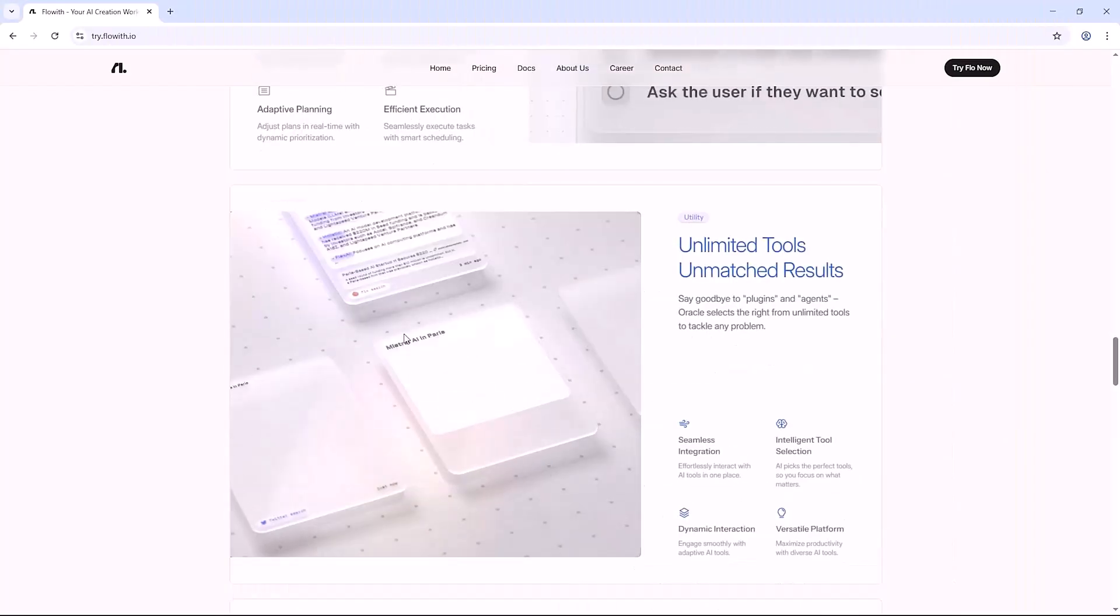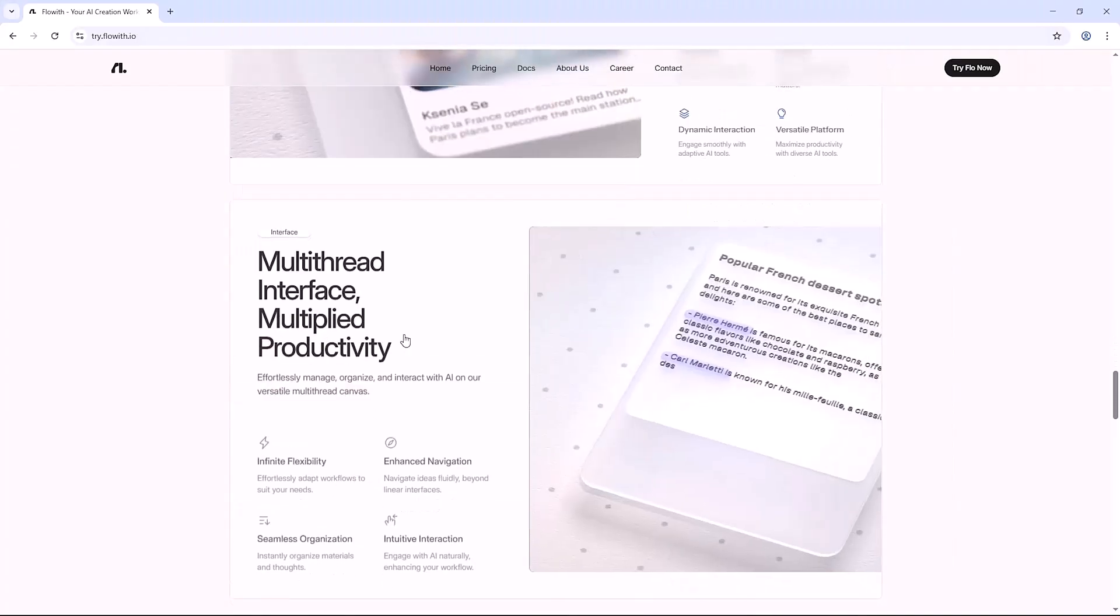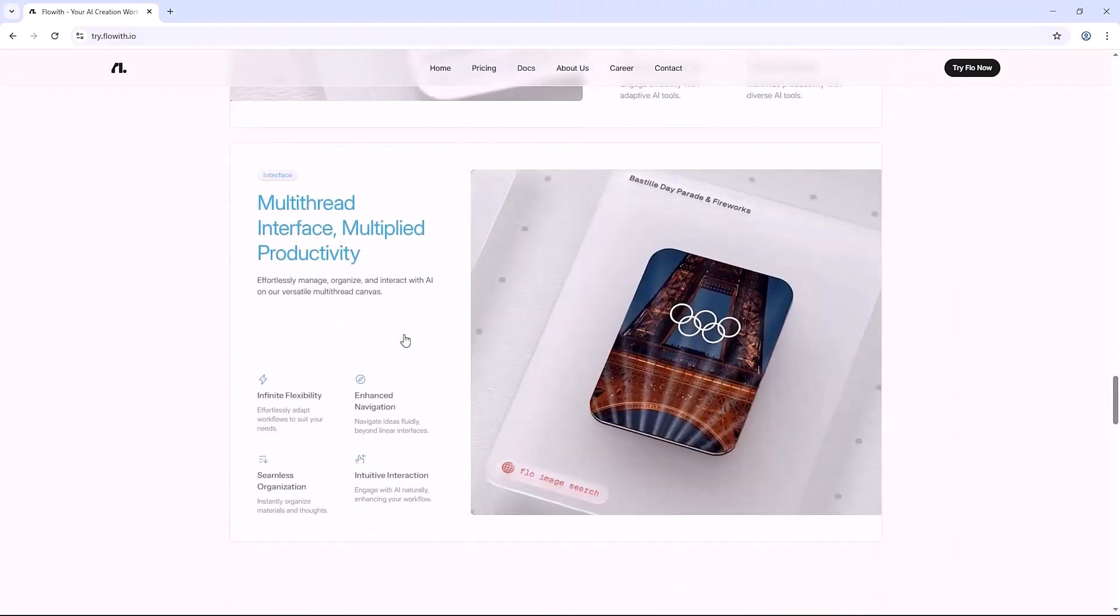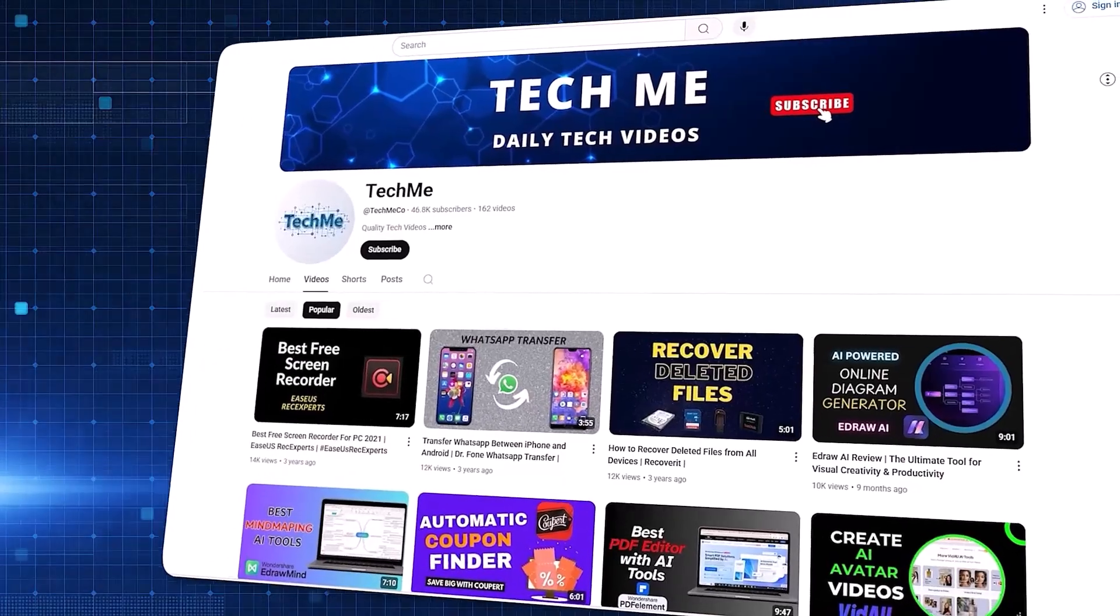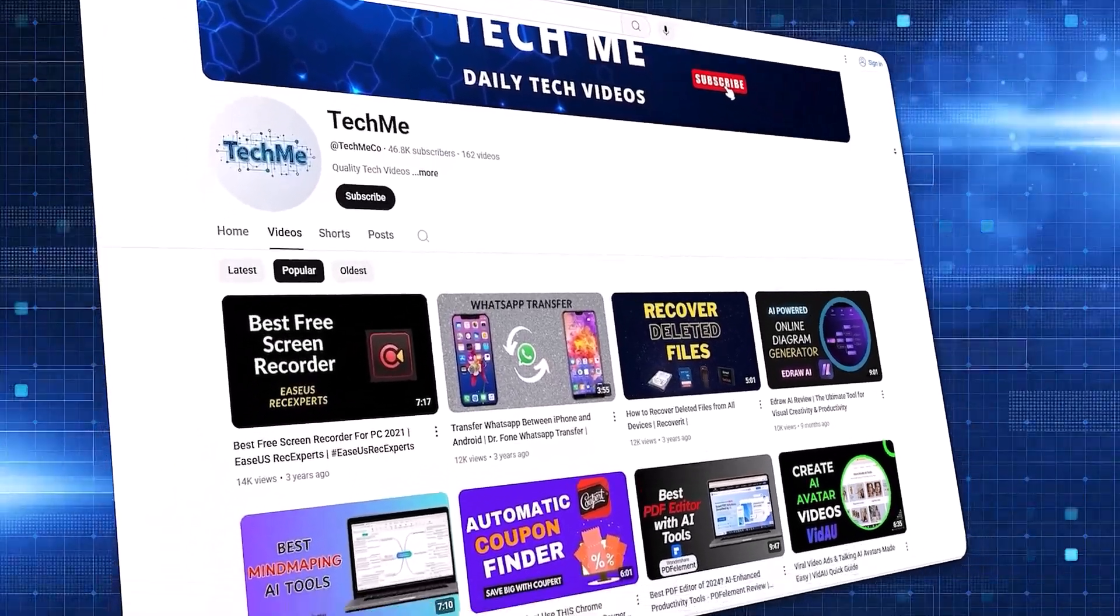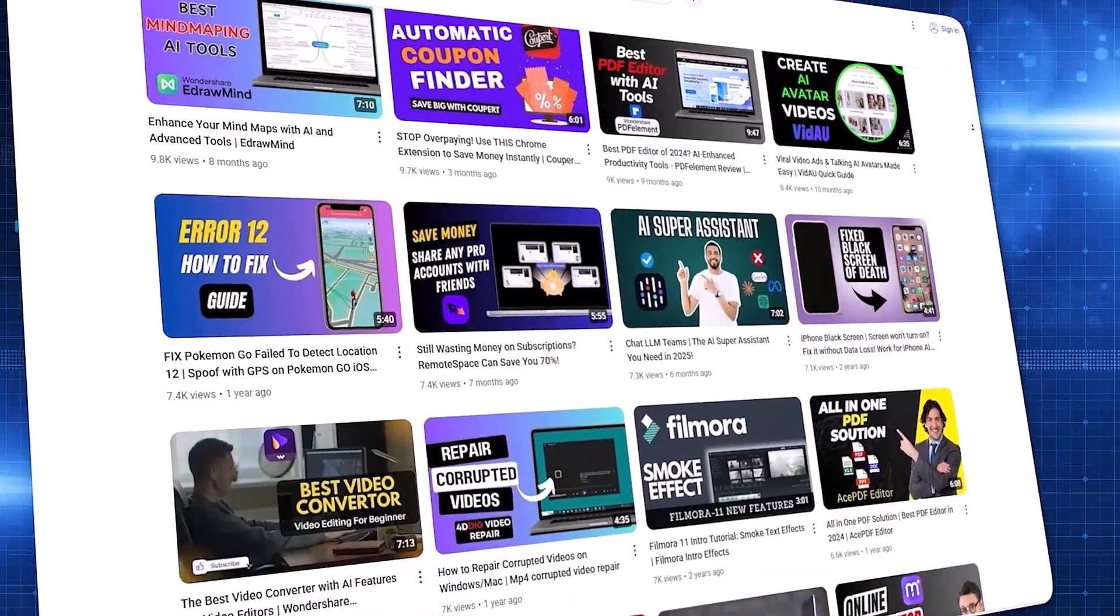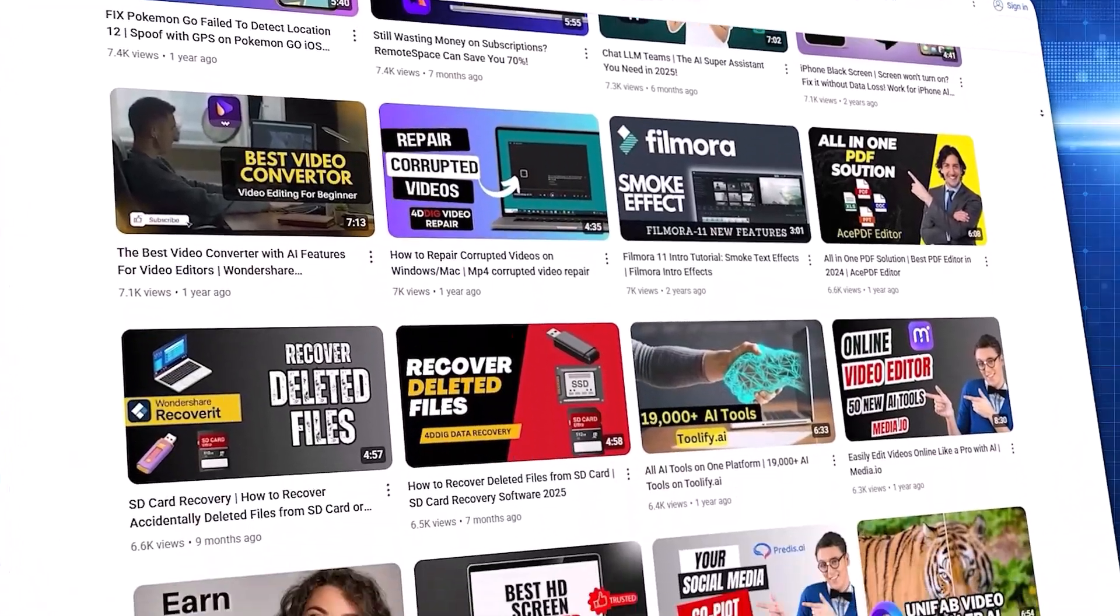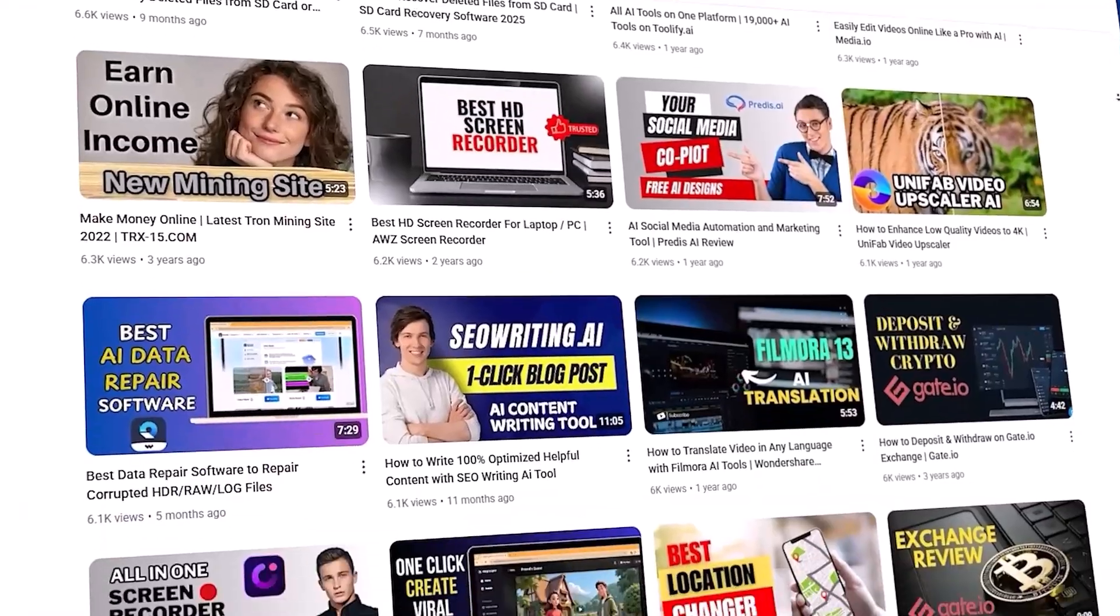If you're a creator, entrepreneur, or strategist who wants to work smarter, not harder, Flow with Neo is absolutely worth trying. If this breakdown was helpful, don't forget to like, subscribe, and hit the bell for more AI deep dives. Until next time, this is TechMe, helping you stay ahead with smart tech.